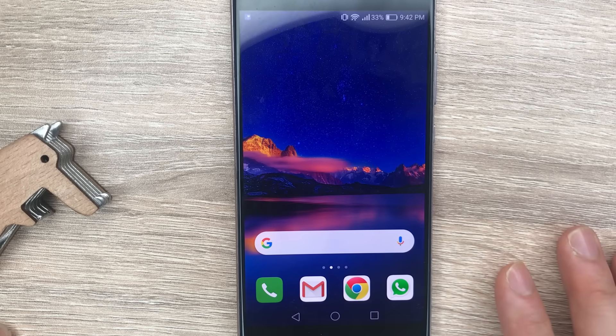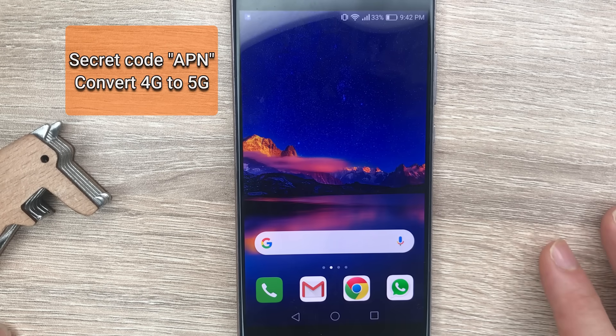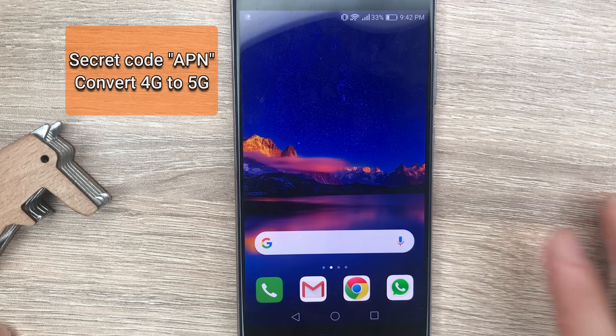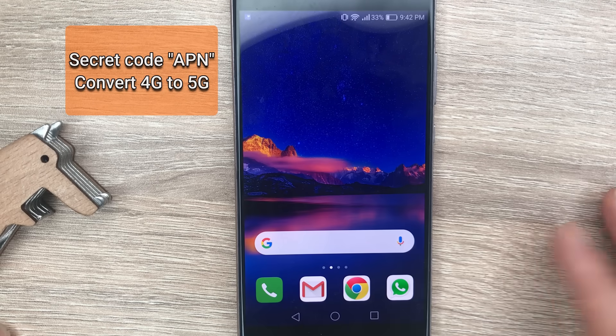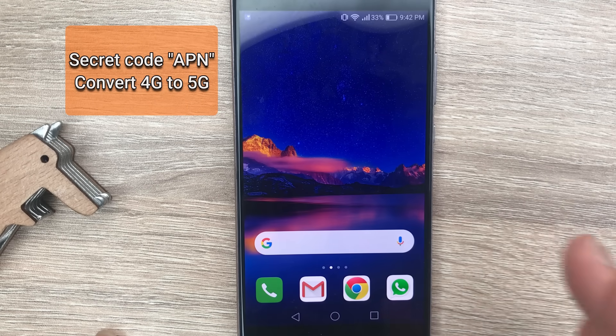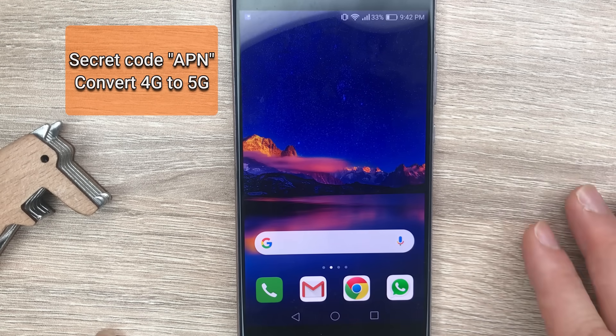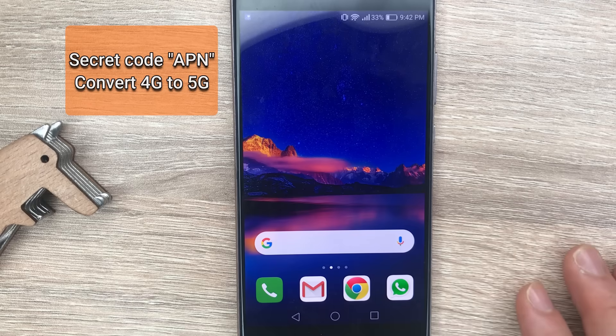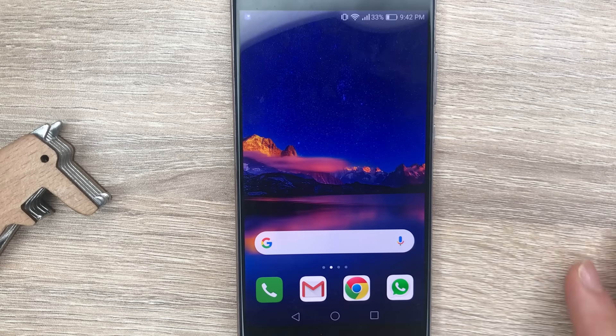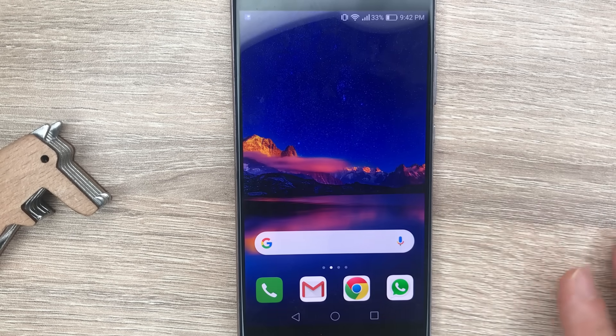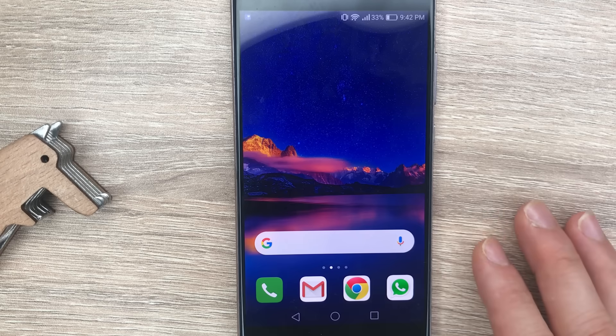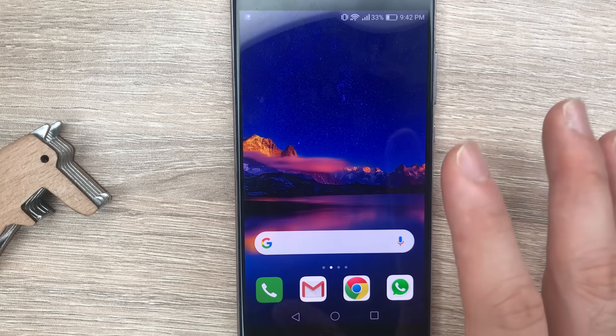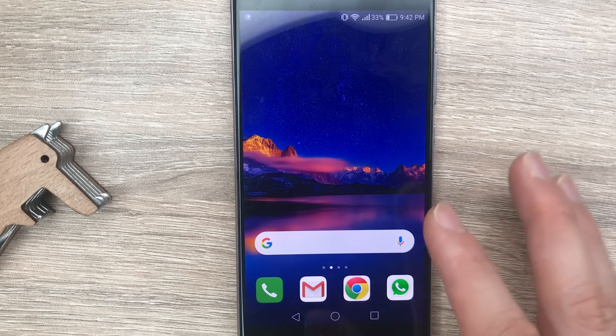There's a secret code going around the internet right now that supposedly can turn any 4G network into 5G or at least bump up the speed for you. It's a secret APN that is supposed to work for any carrier in the world, so I'm going to show it to you so you can try it.